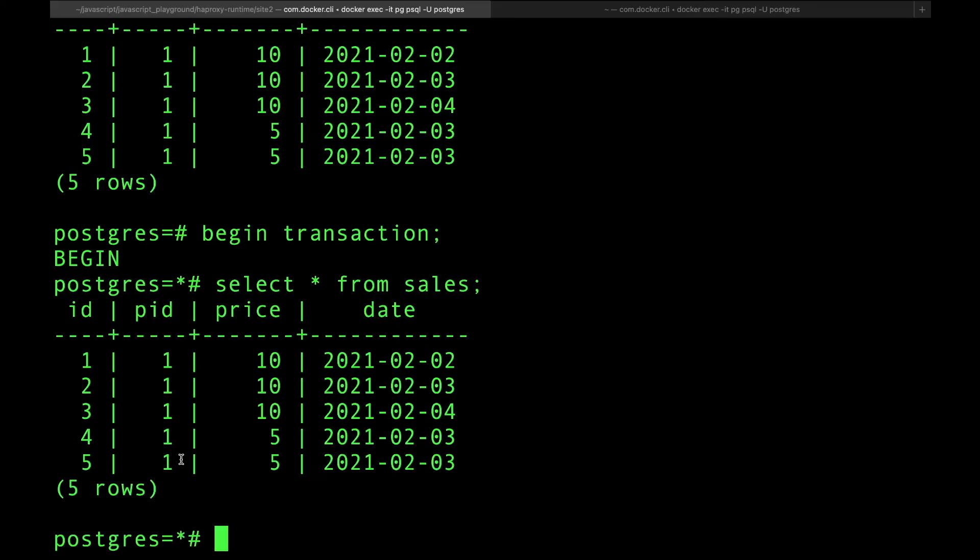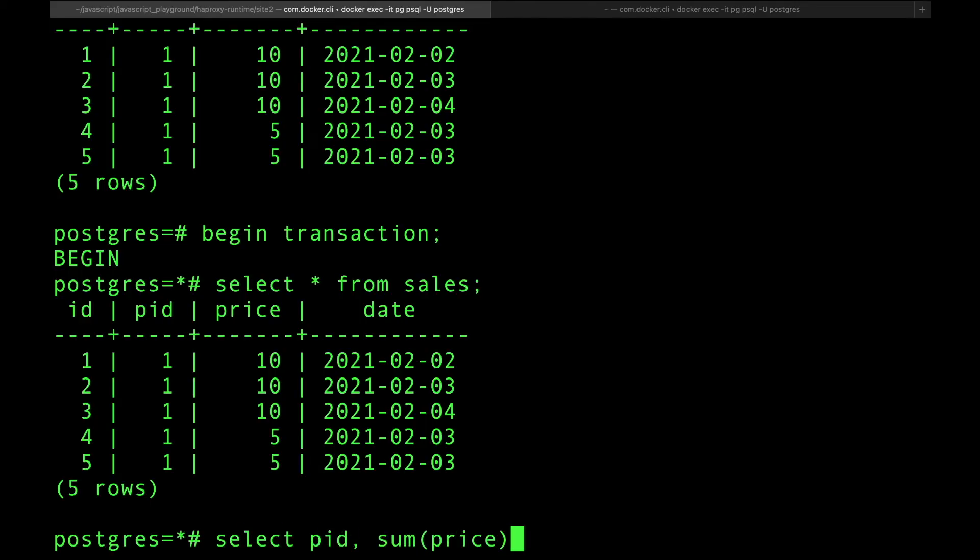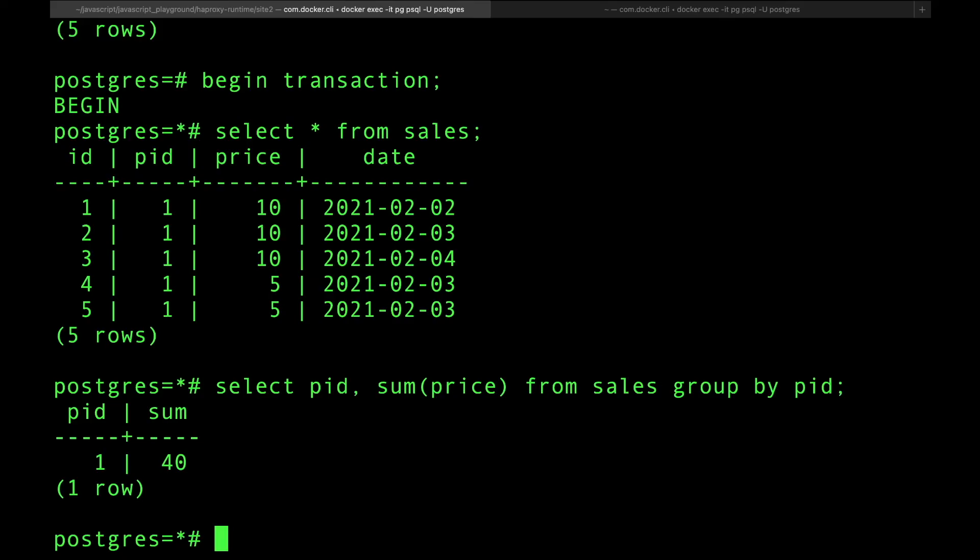Let's say I want to do the sum. Let's do select PID, sum of the price from sales. Let's do a group by, you have to do a group by PID. And all of a sudden you have product number one sold forty dollars. So now if I go, I am still in a transaction, I'm going to